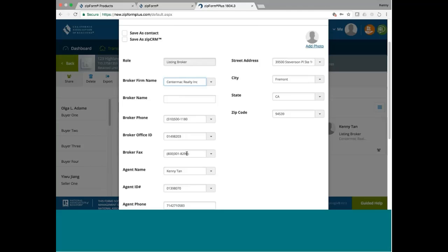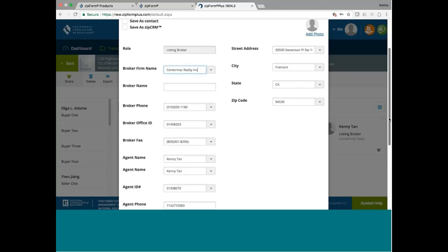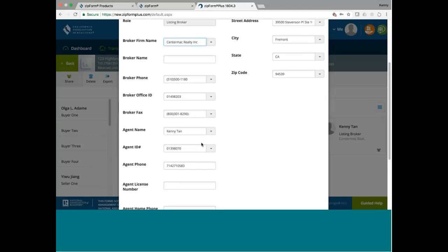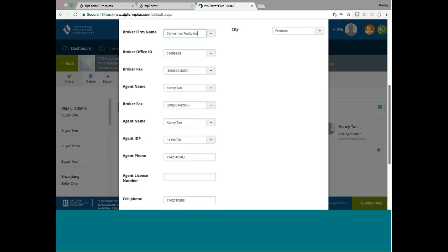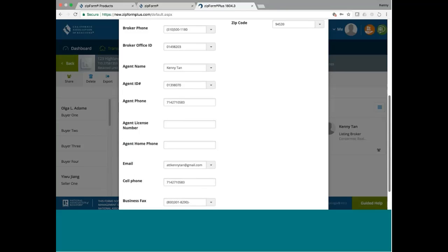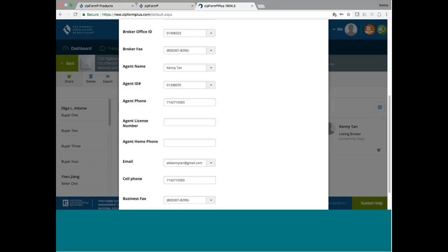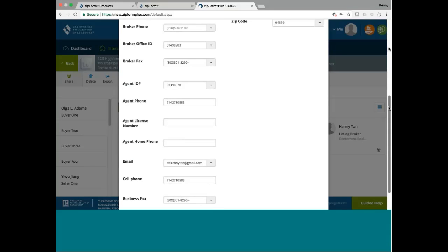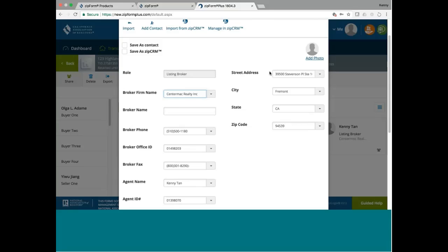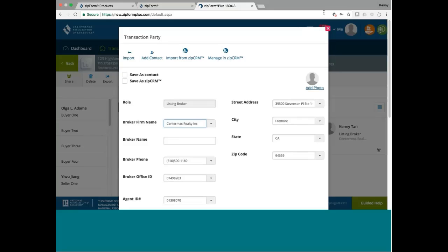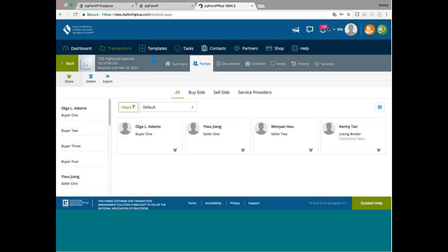And since I'm the listing agent, I'll put my name here, Kenny Can. Agent ID is just my license number, and that's my phone number for agent phone. And my email, my cell phone number, my business fax, and the company's address in Fremont. So I have this thing completed. Now, if you are in Southern California, you use whatever the appropriate information for your address and phone number and so forth.